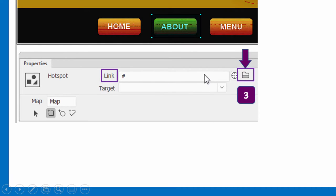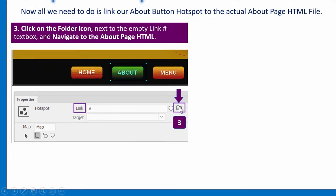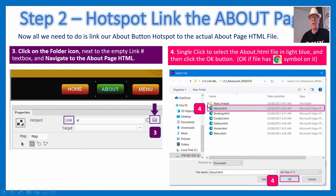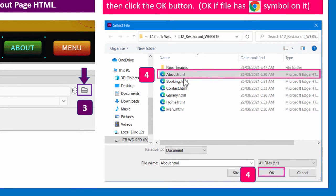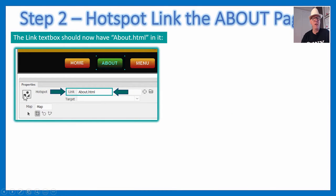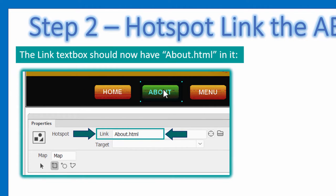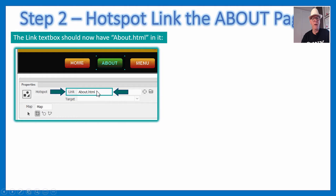Once the hotspot is drawn, we need to make it into a link. In the hotspot properties, there's a Link box with just a hashtag — meaning it's not linked to anything. Double-click the folder icon and use normal Windows file navigation to find the About page. Single-click on it to highlight it, then click OK. Now the hotspot is linked and when clicked in the browser, it will go to about.html.